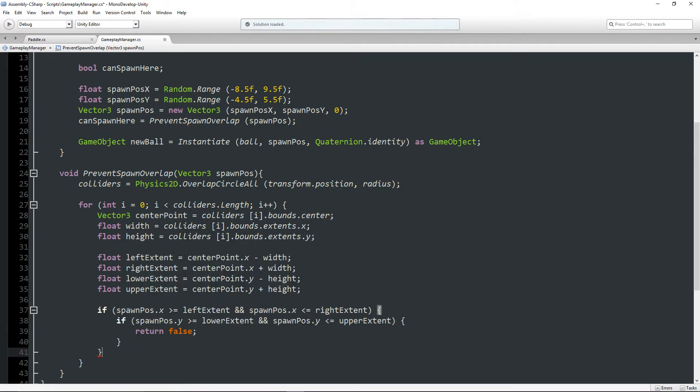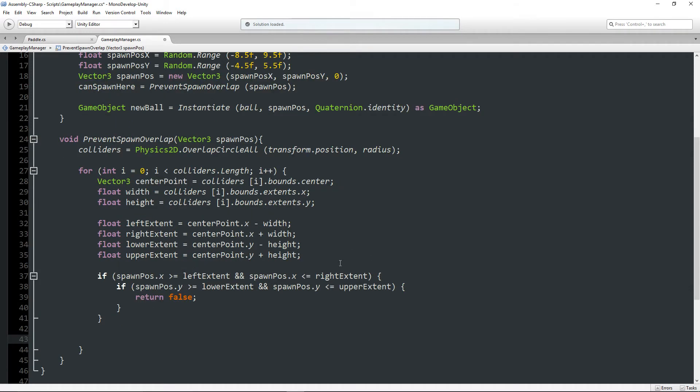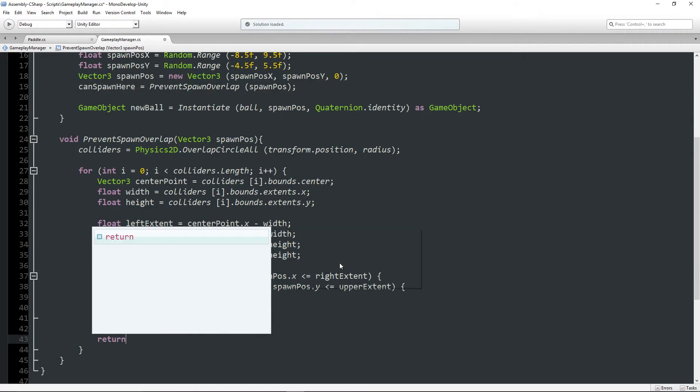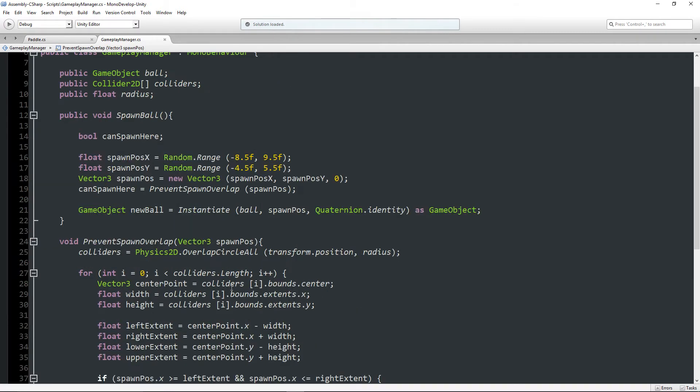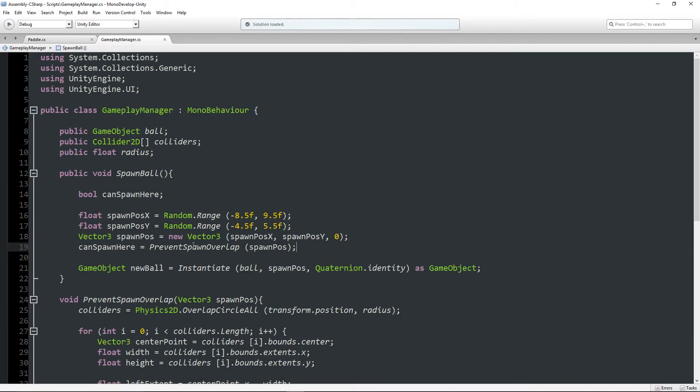However if it gets past that if statement, then it is not within one of the boxes and we can simply return true. Okay. So we have this bool here that says bool can spawn here is equal to prevent spawn overlap.